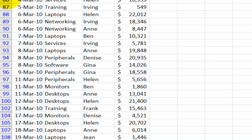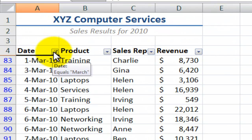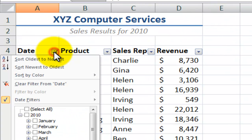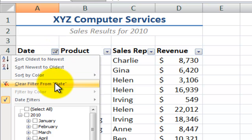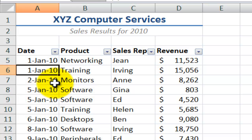Notice the coloring over here on the rows — that means the other rows that did not match or meet the criteria have been filtered from view. When I want to see all of the records, I return to the column that has been filtered and an easy way to do that is to say 'Clear the filter from date.'